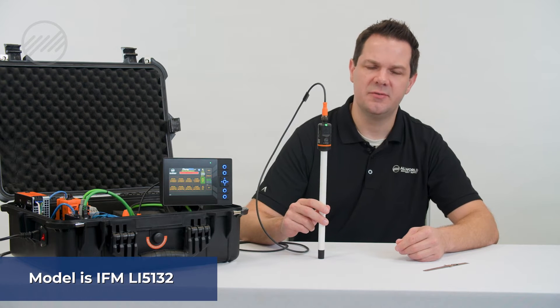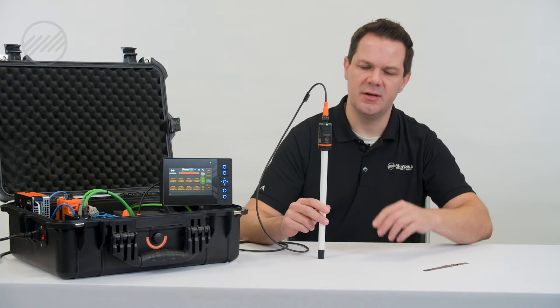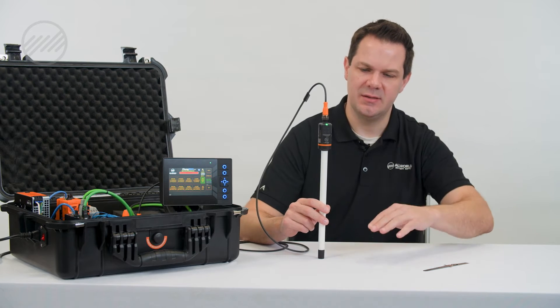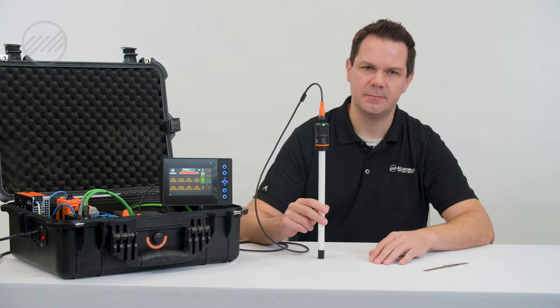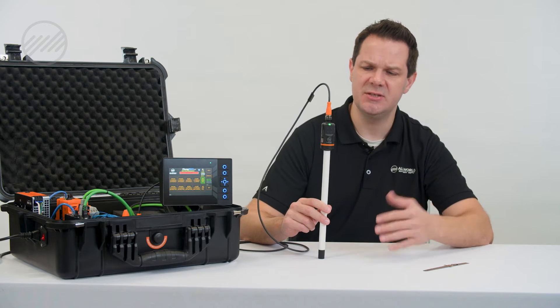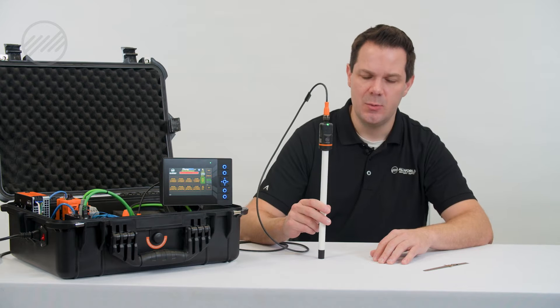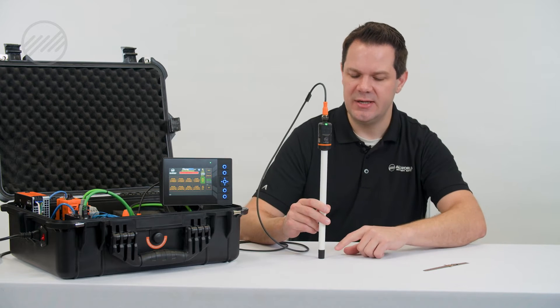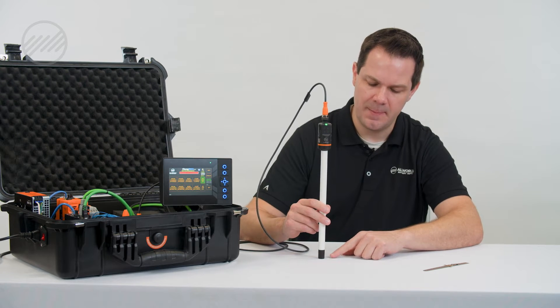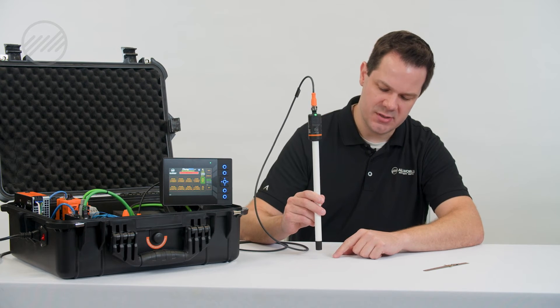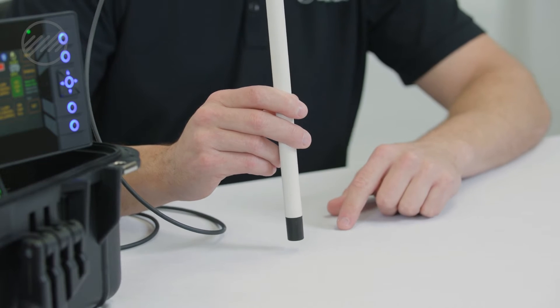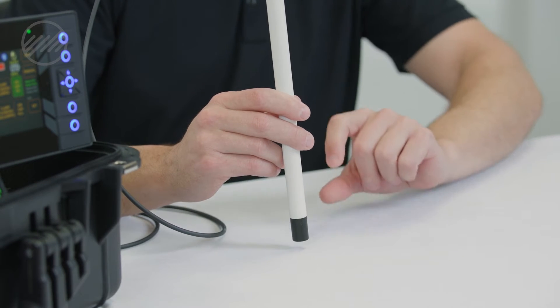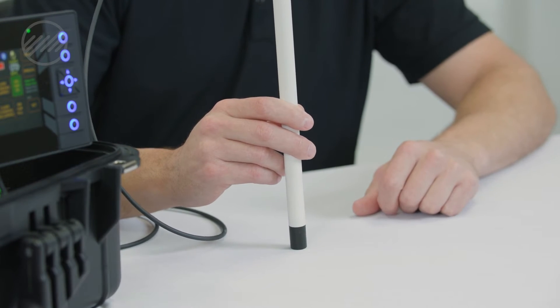There are a few different models that vary basically on length or depth of tank. This particular series of sensors is actually only reading or indicating off of this bottom 25 millimeters or one inch that's black. That's our indication level.